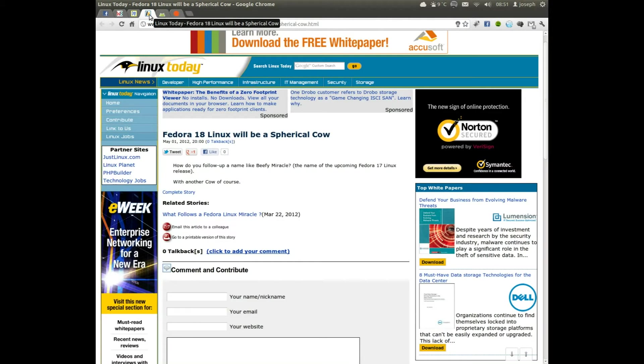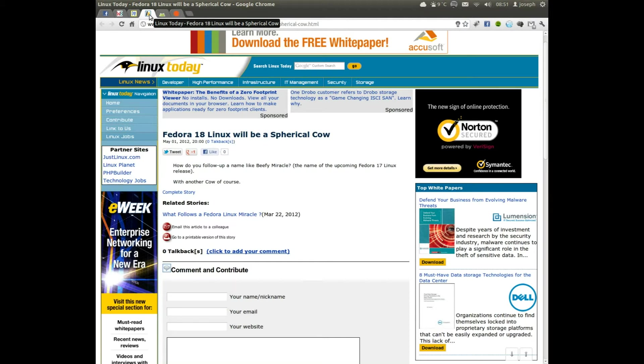For new users I would recommend PC-BSD. But anyway, Fedora 18 Linux will be a Spherical Cow. Spherical Cow. Wow.